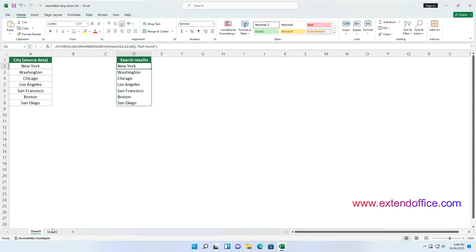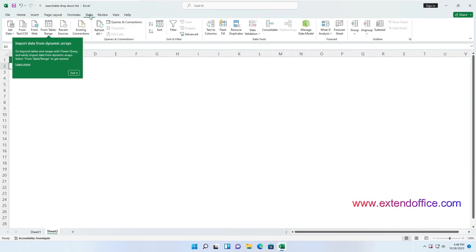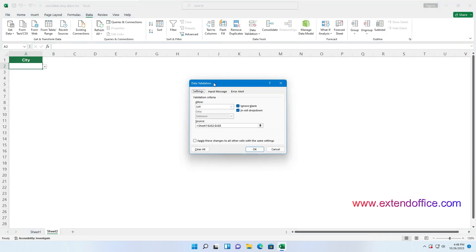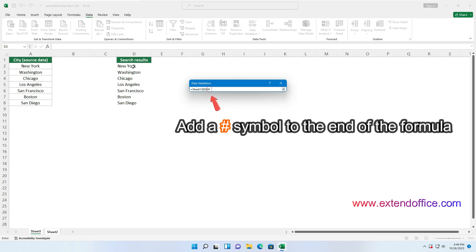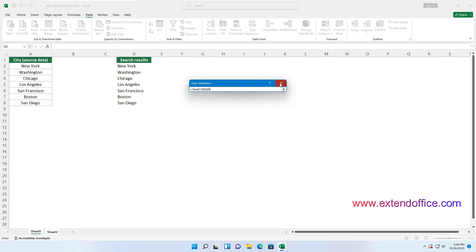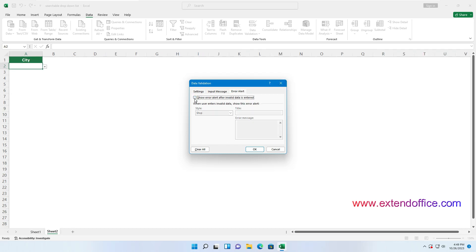Now you need to reconfigure the drop-down list. Select the drop-down list cell, then go to Data, Data Validation. In the Data Validation dialog box, under the Settings tab, click the Extract icon in the source box. The Data Validation address box will automatically locate the worksheet containing the source data. Now select the cell with the formula you applied in the previous step, add a pound symbol to the end of the formula, and click the Close button. Go to the Error Alert tab, uncheck the Show Error Alert After Invalid Data is entered checkbox, and finally click OK to save the changes.